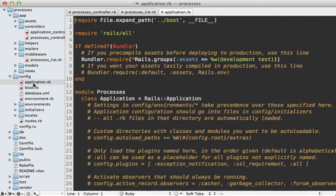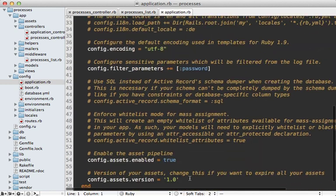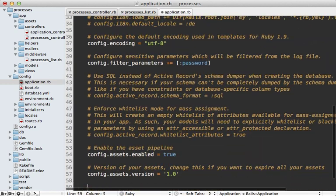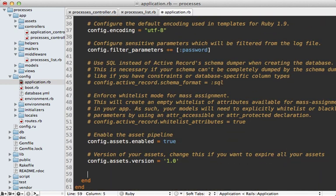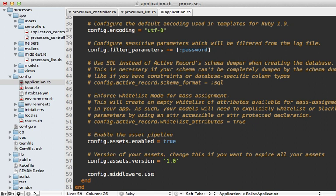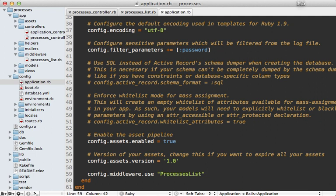And to do that I can go into the application config file here and at the bottom I'll just add a call to config.middleware.use and then you can pass in the class such as processes list. Now this won't quite work because our class hasn't been loaded when this config file is loaded. So we can pass this in as a string and that will just work, basically loading it later.